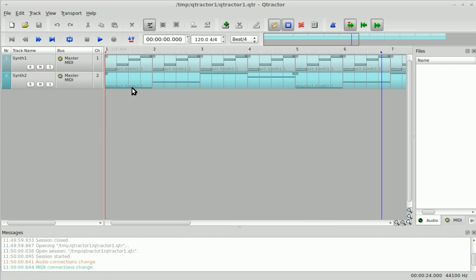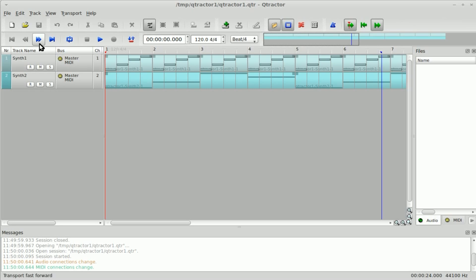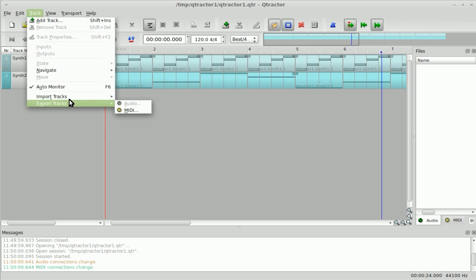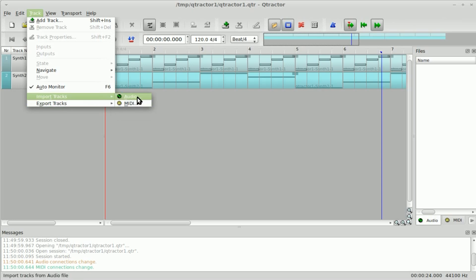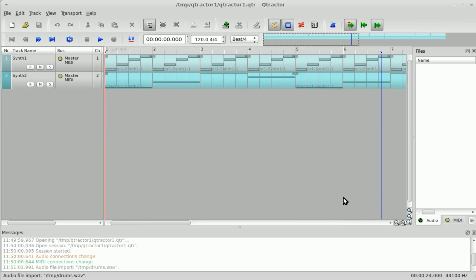At this point, we're going to import a pre-recorded audio track — a drum track I created in Hydrogen. You can get Q-Tractor to work along with Hydrogen, but I just wanted to show you how to import an audio file, so I created a little drum beat and exported it. I'll go to Track > Import Audio, find the drums wave file, and open it.